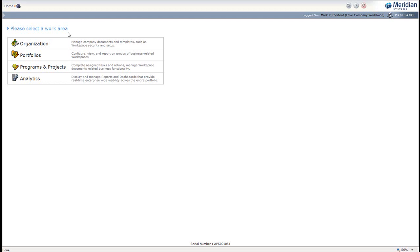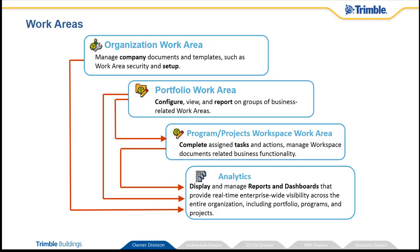After that, you'll be taken to the Work Area Selection page. You may not be able to see all four work areas as I do here, depending on the access that has been provided to you. The Organization Work Area is used to set up a global address book, your portfolios, and new programs or projects.